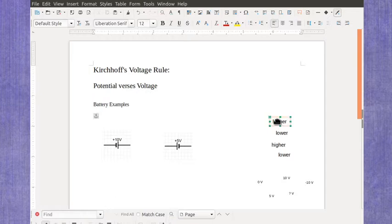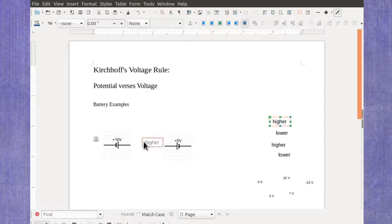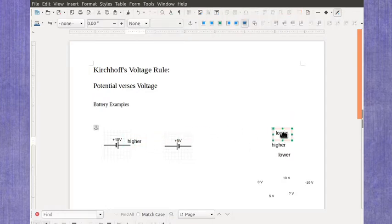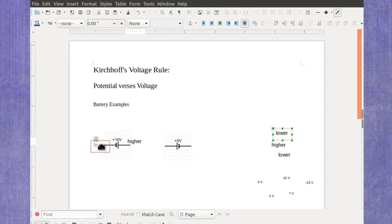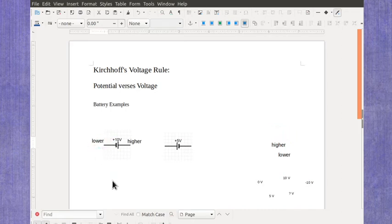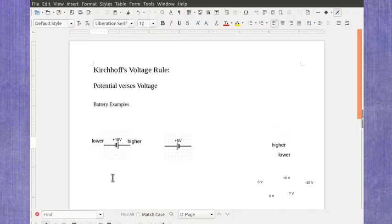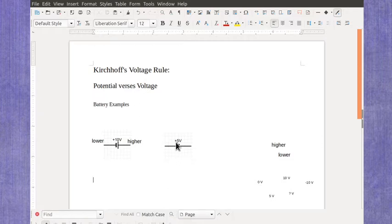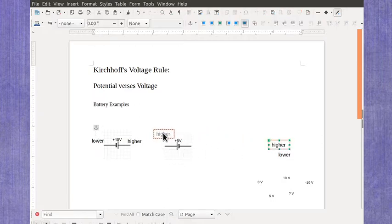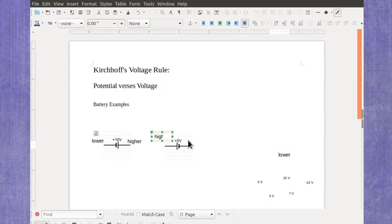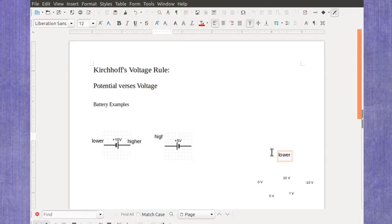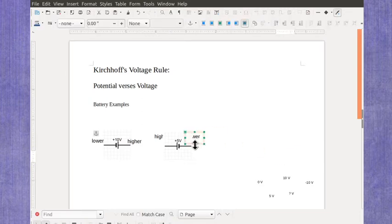As a reminder here, the higher side is the positive side of the battery and the negative terminal of the battery is going to be the lower potential side. So if you have a battery in your circuit that's oriented the other way, remember that you have to have the higher value over on this side and the lower value over here on this side.